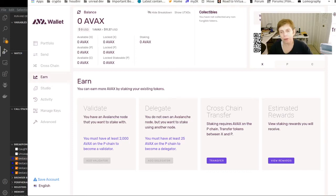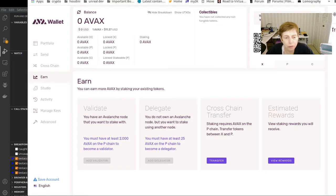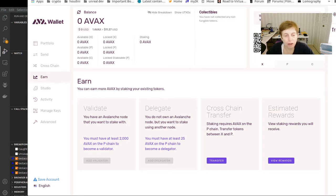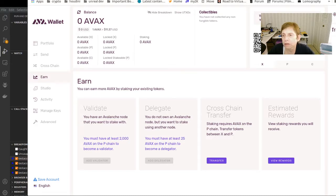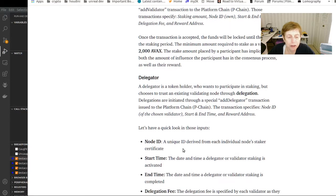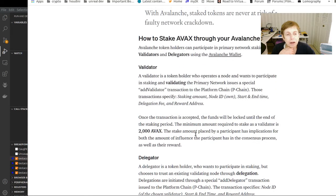Okay, so I got a question from one of the viewers here about Avalanche, about validating versus delegating. Let me see if I can explain the difference pretty well using this article here.